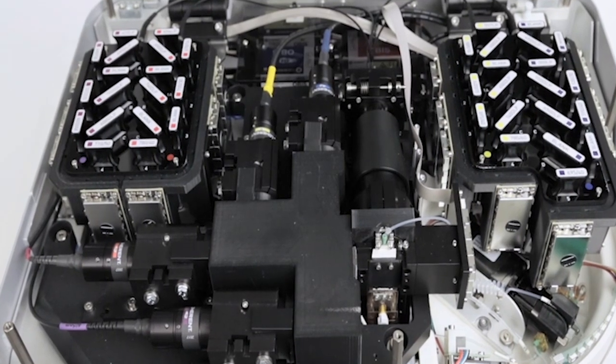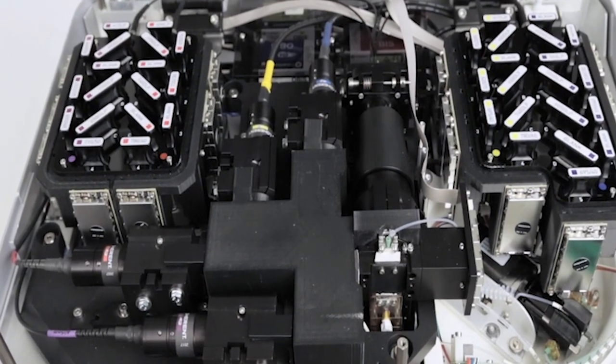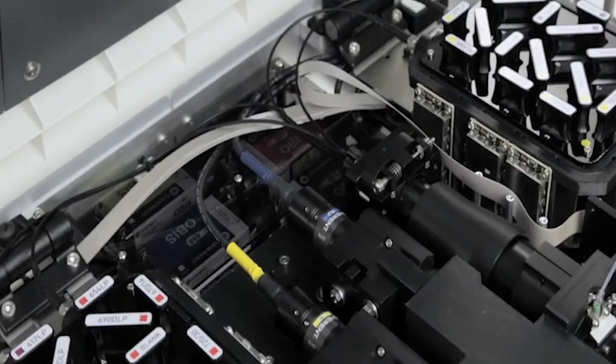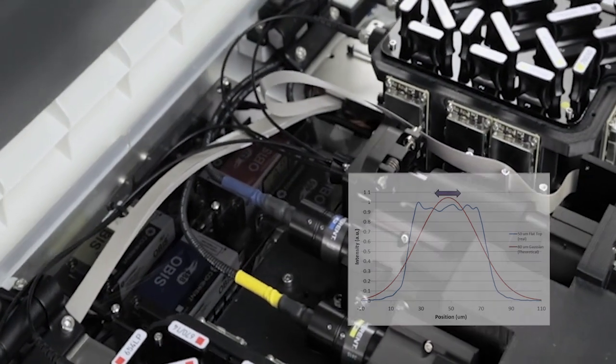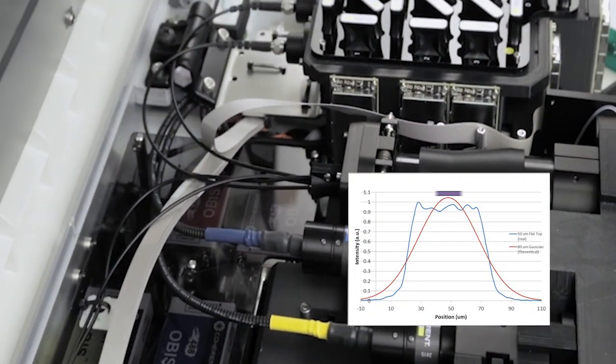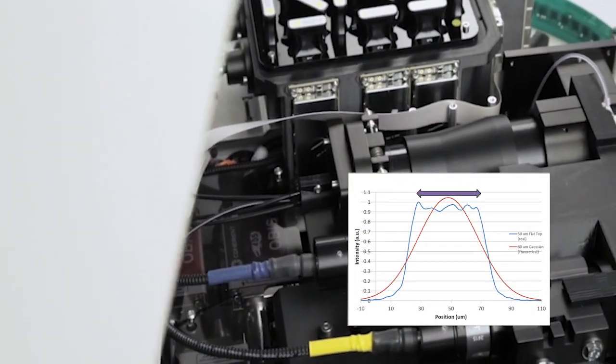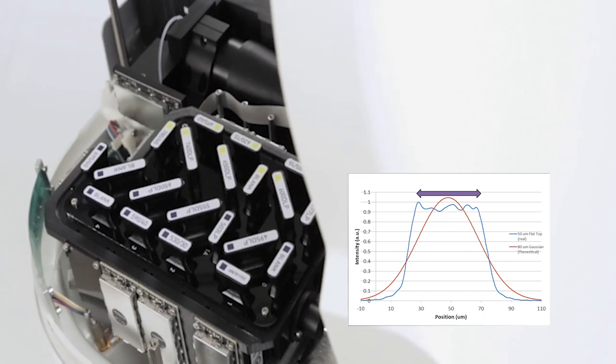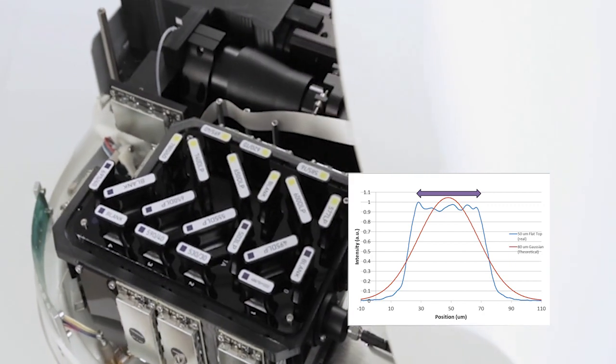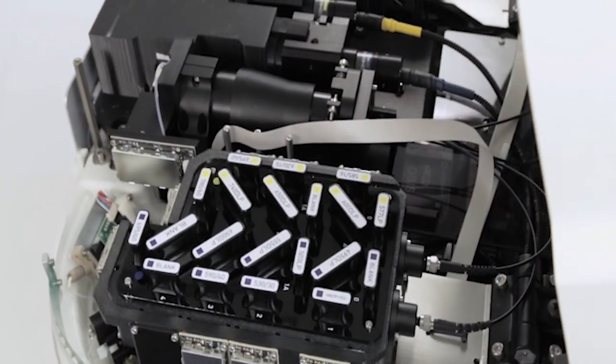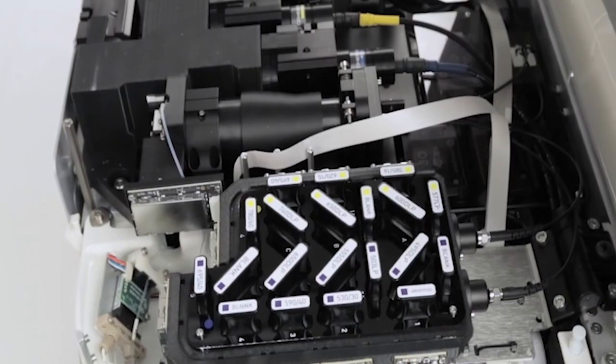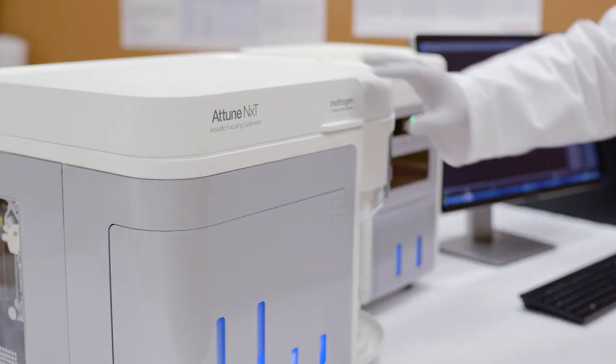The Attune NXT flow cytometer is very stable. It has flat top lasers that have an extended illumination region, providing a safety net for the optical alignment, allowing the system to maintain high sensitivity and low CVs, even at high flow rates.